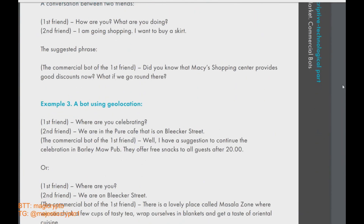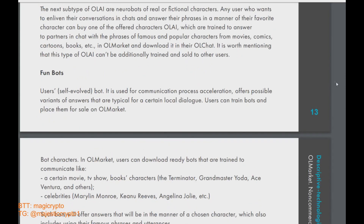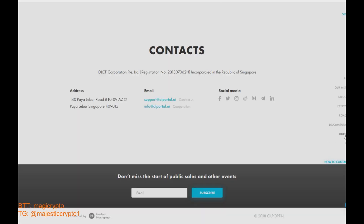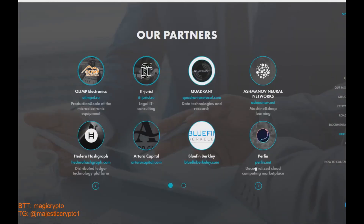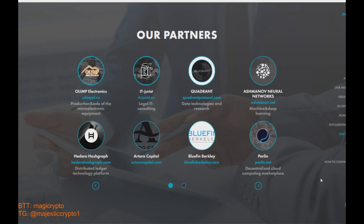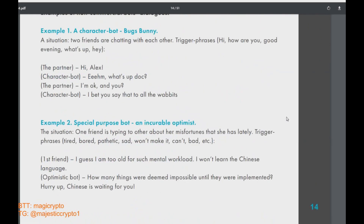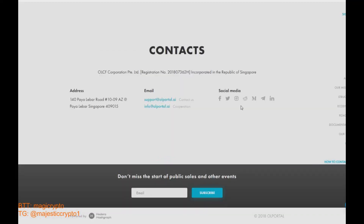OL Portal has a lot of great partnerships, especially with Hedera Hashgraph, Perlin, Quadrant Protocol, and others. If you want to learn more about OL Portal, just click on the links down below and join their Telegram group to ask questions or read the white paper. Thank you, goodbye.